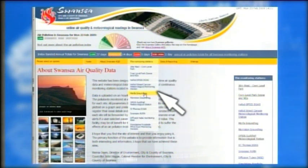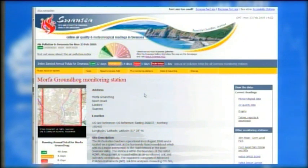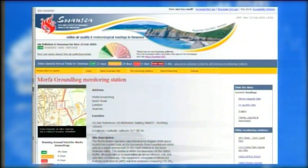An online map, address, photos and an OS grid reference, illustrated here with Swansea's monitoring station page, shows the location of each site. A detailed description gives the user all the information they require about the area being monitored.